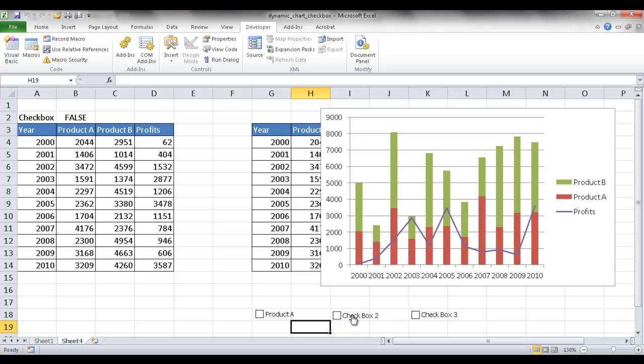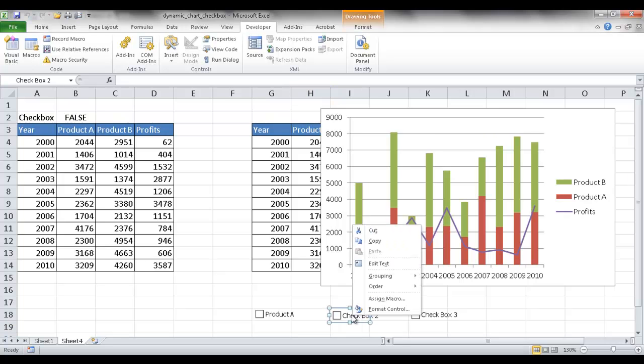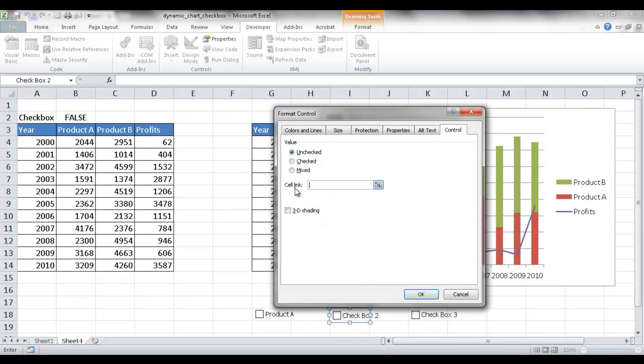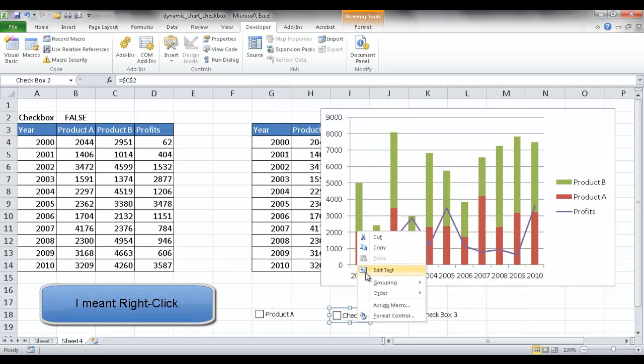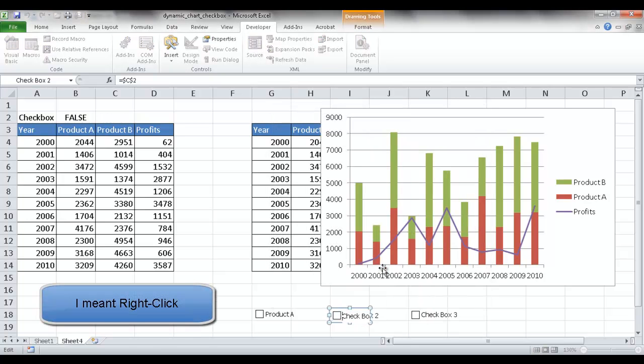So I'll do the same thing for checkbox two. I'll right click, go into format control. And under the cell link, I'm going to go right here. Click OK. And then left click, edit text, and let's delete this and call it product B.